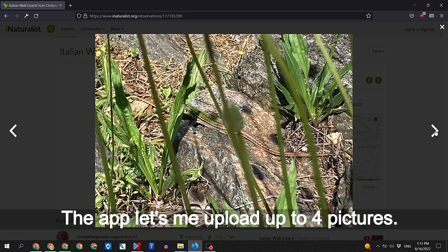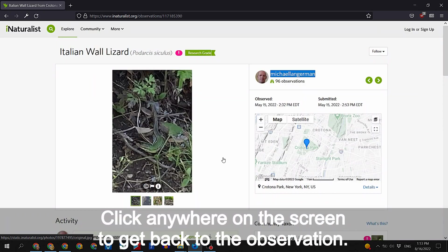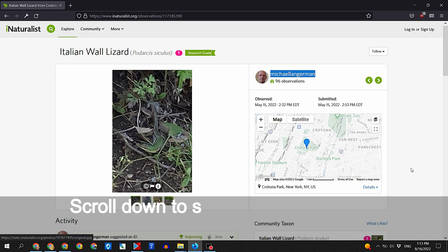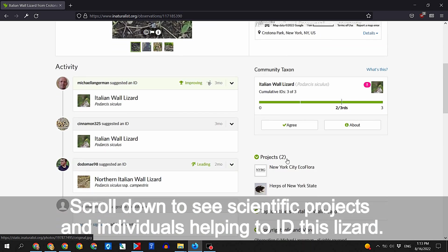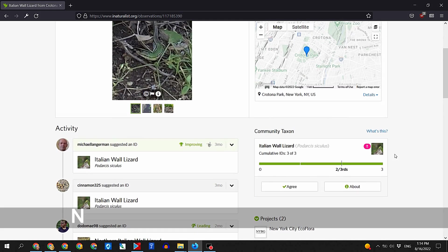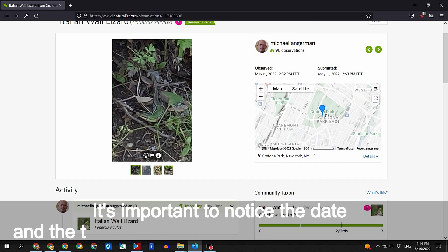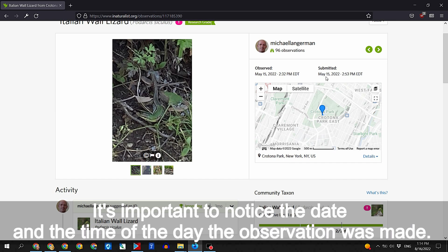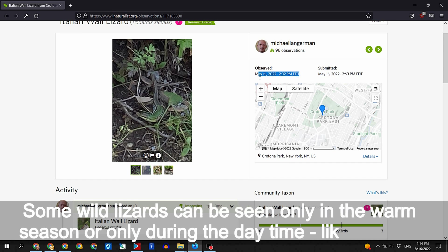The app lets me upload up to 4 pictures. Click anywhere on the screen to get back to the observation. Scroll down to see scientific projects and individuals helping to ID this lizard — you can click on any of them to see what else they observed and identified. It's important to notice the date and the time of day the observation was made, as some wild lizards can be seen only in the warm season or only during the day, like this one.